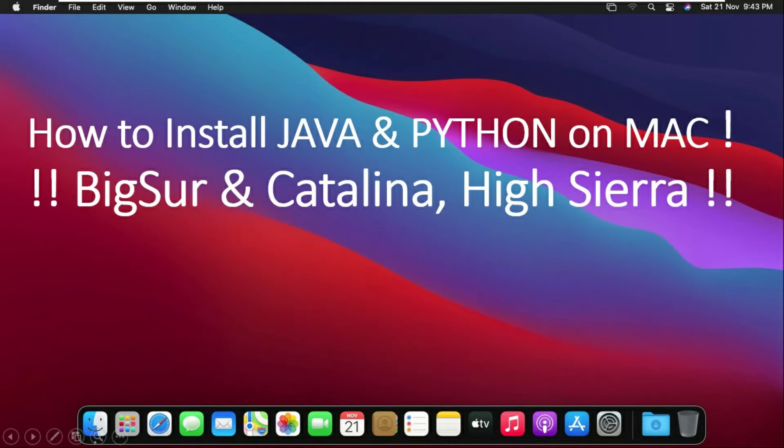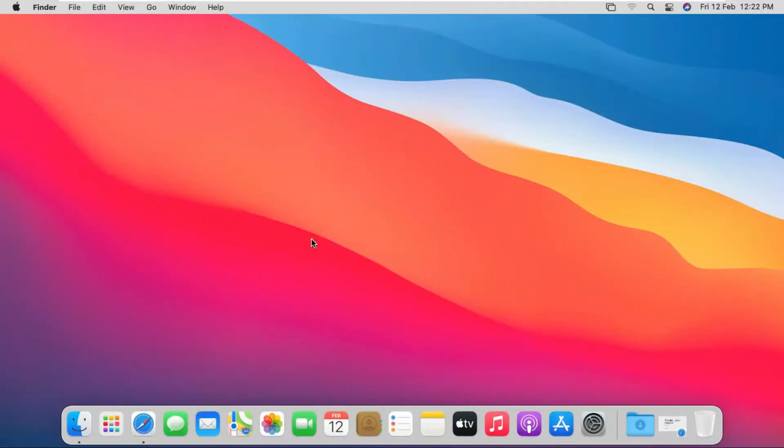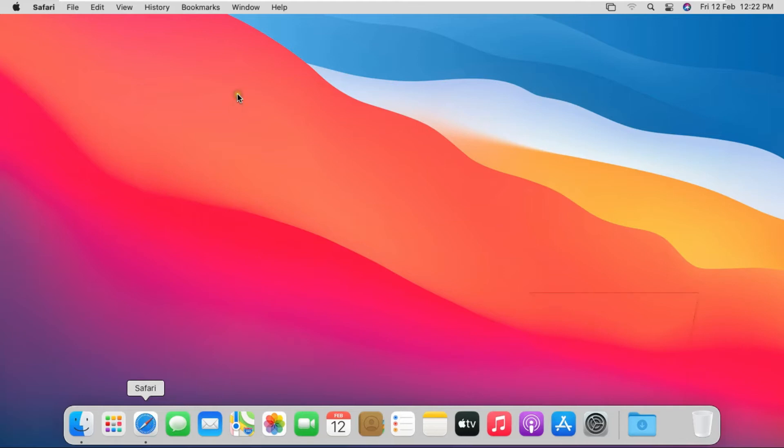How to install Java and Python on Mac Big Sur, Catalina and High Sierra. Now I am going to download Java on Internet. Open Safari Browser.